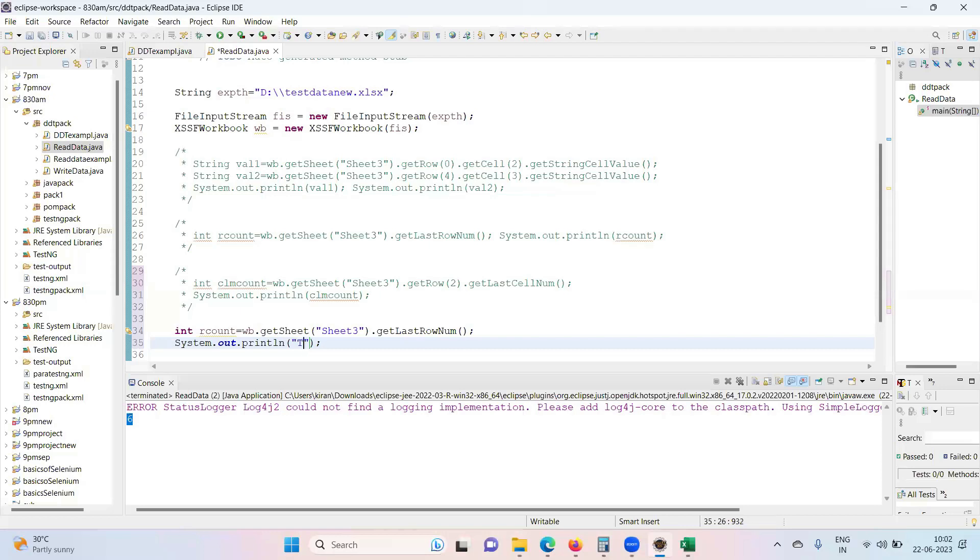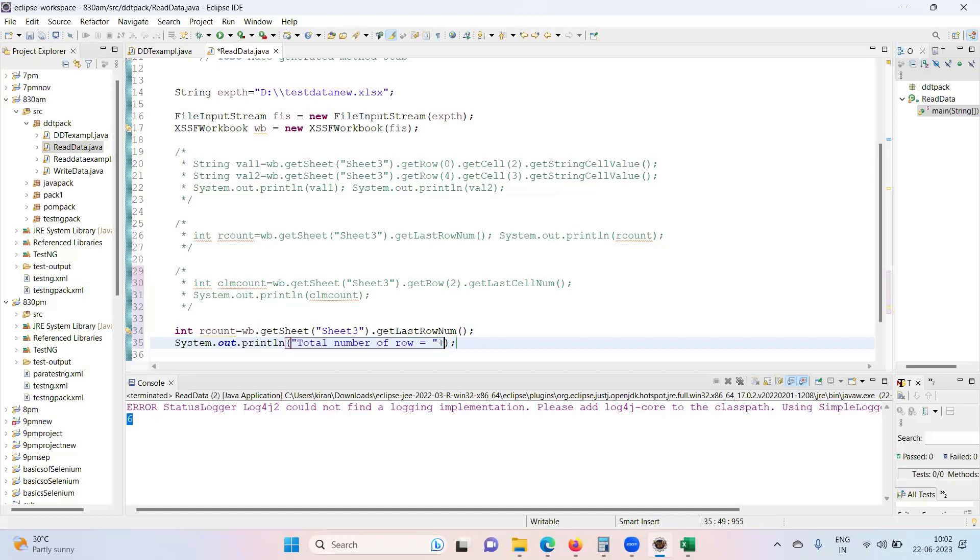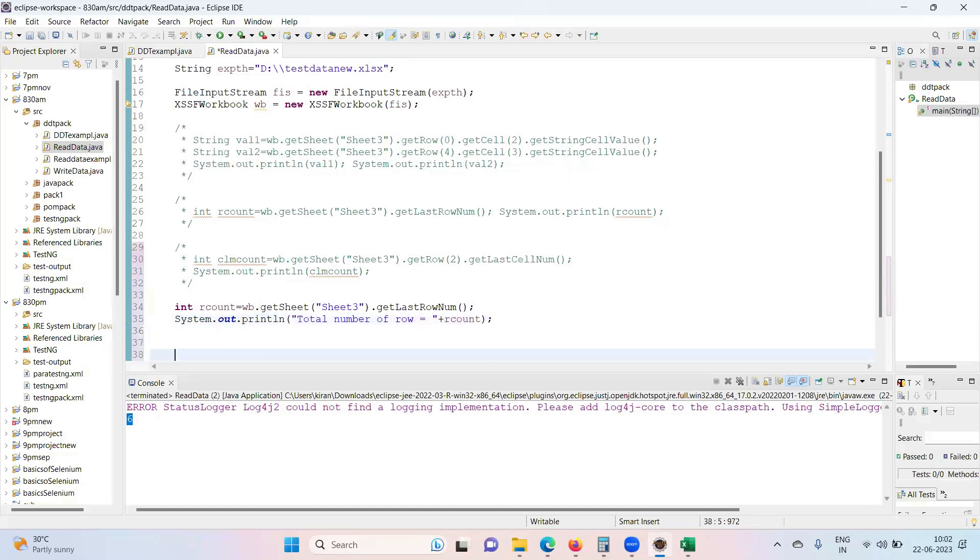If you want you can take it to the console saying "total number of rows" - concatenate with rCount. So this will give you total number of rows.